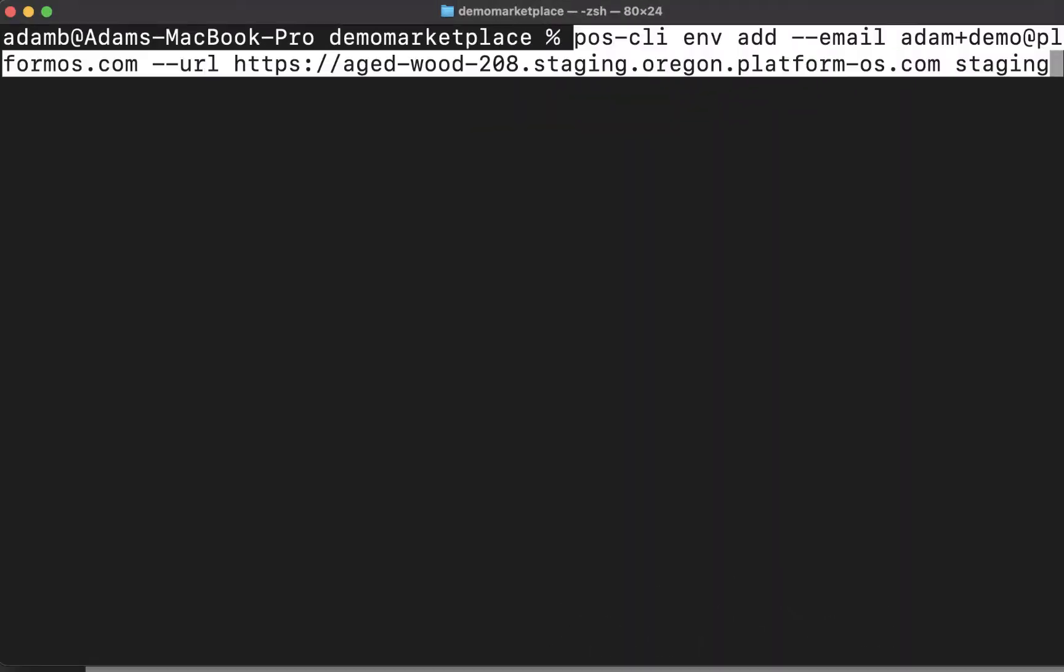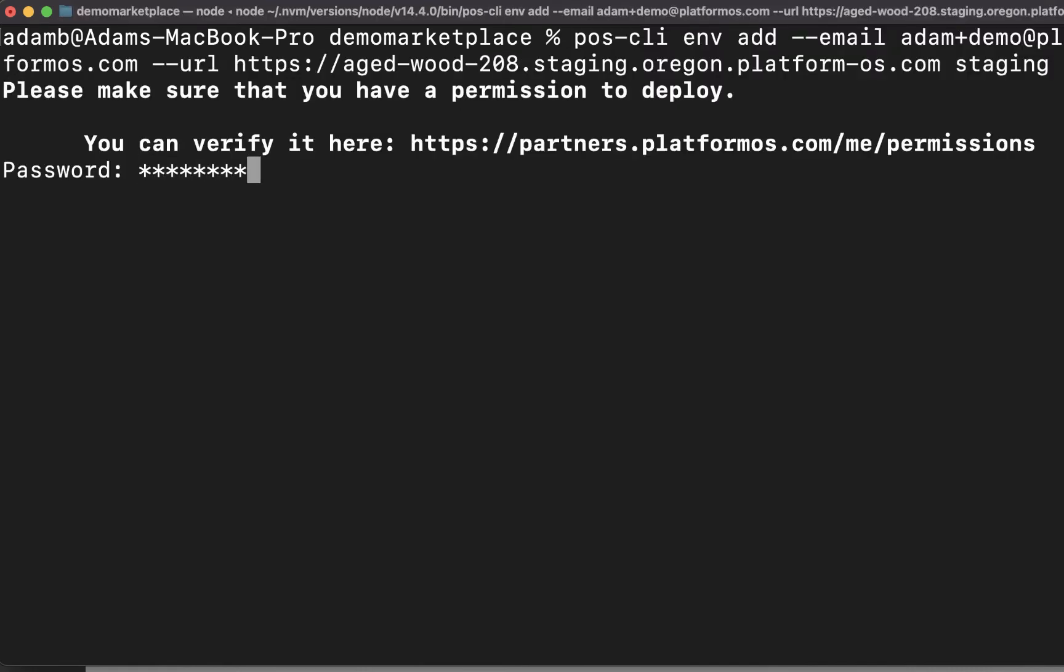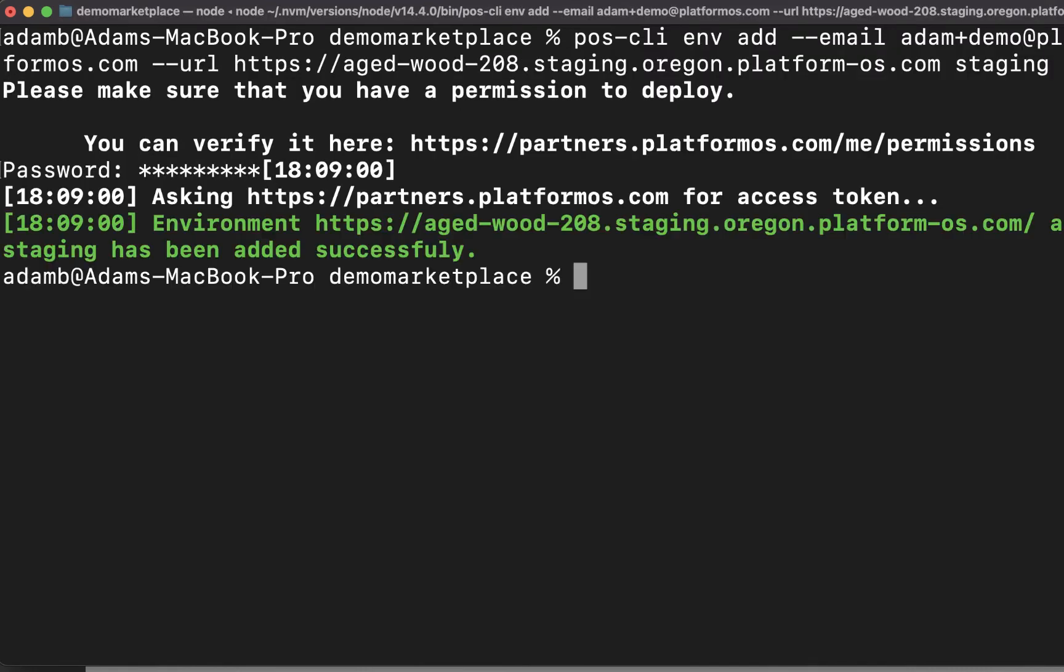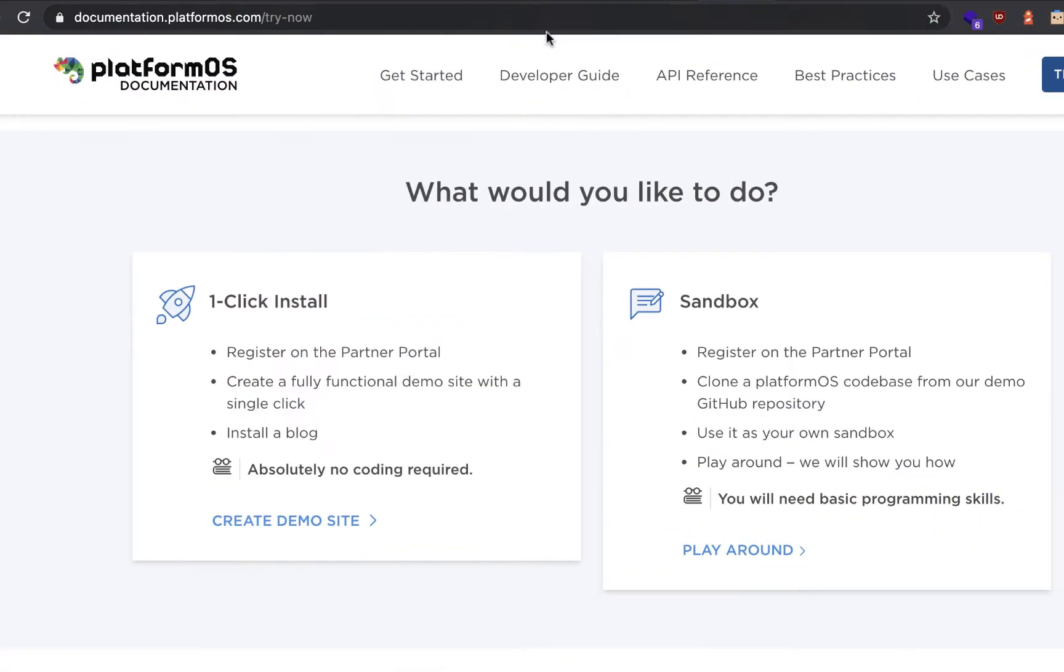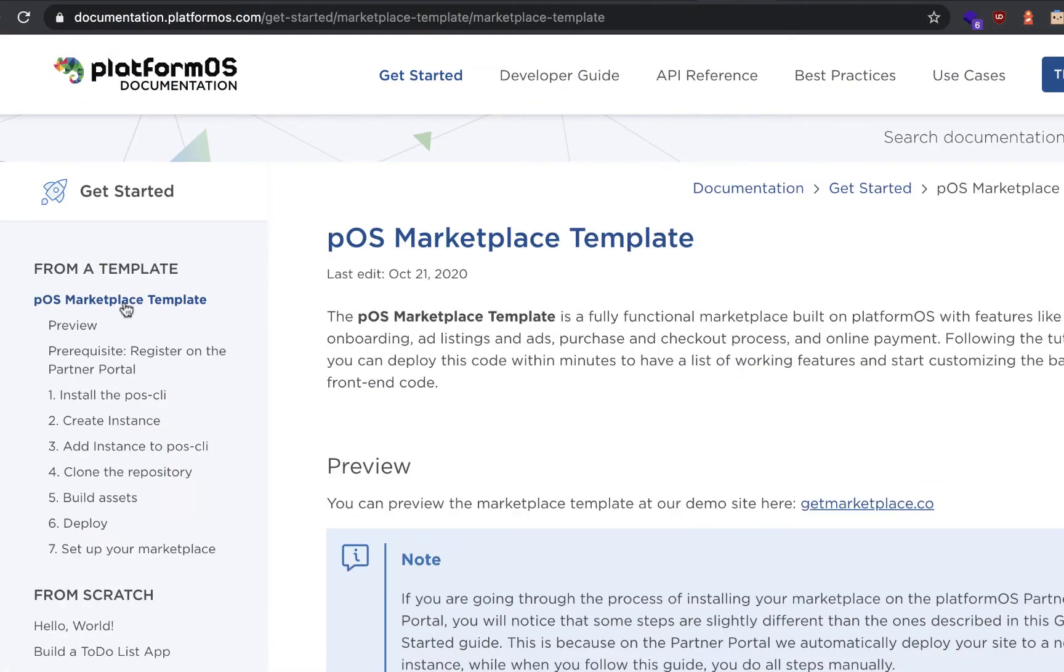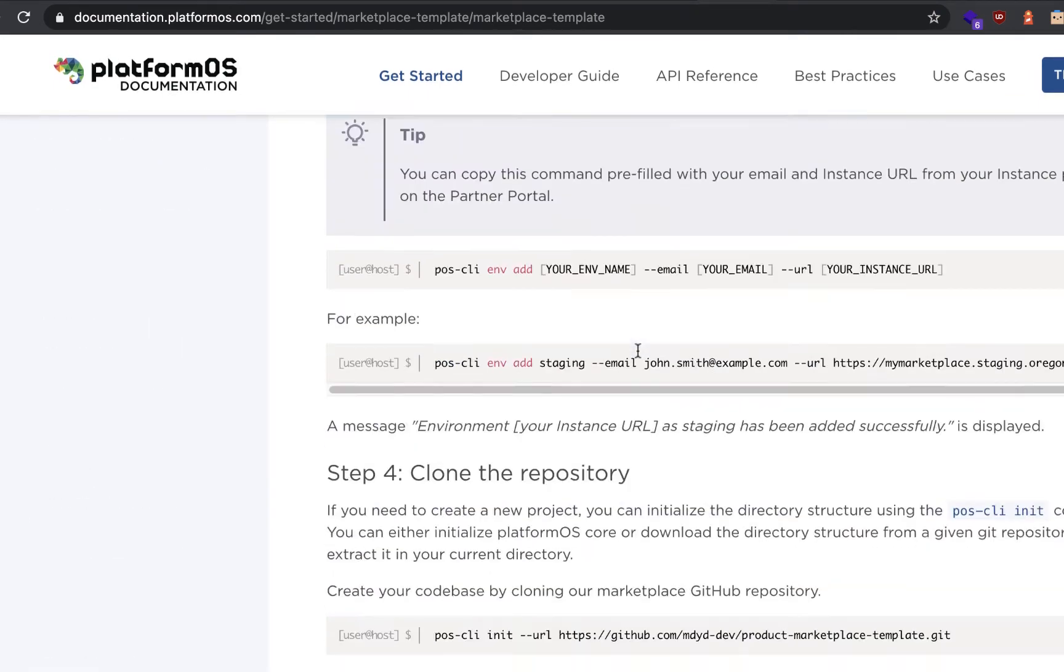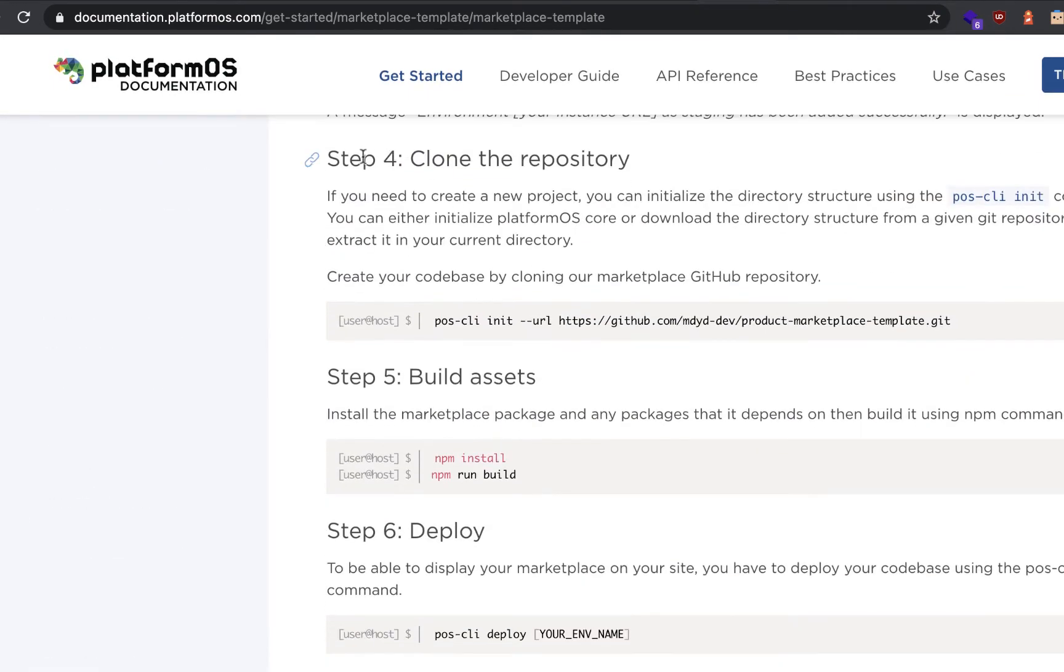Using the Platform OS CLI tool, I'm initializing my folder. And then back in our documentation, I'm going to use code from our Get Started Platform OS Marketplace template. Scrolling down, you'll see that I can clone the repository.